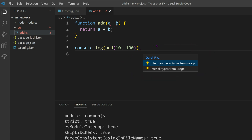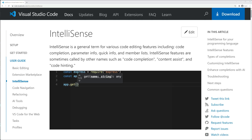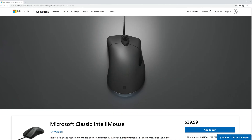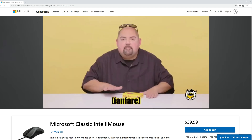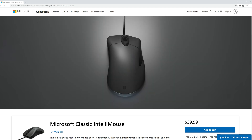Just a heads up — try not to mix up the Visual Studio Code IntelliSense feature with the Microsoft Classic IntelliMouse. Trust me, one won't help you write code any better, but it might give you a better scrolling experience. Alright, enough with the history lesson.